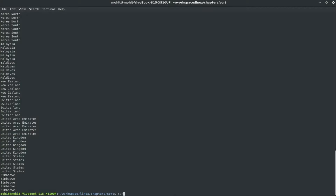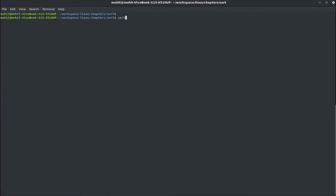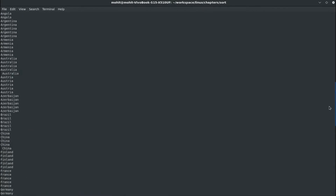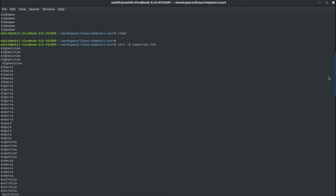The option -b will ignore the leading space in each line when sorting. Option -d is for dictionary sort order, which is the same as alphabetical sort. Option -f is used to ignore case — that is, uppercase or lowercase letters. Capital -M is used to sort based on months.